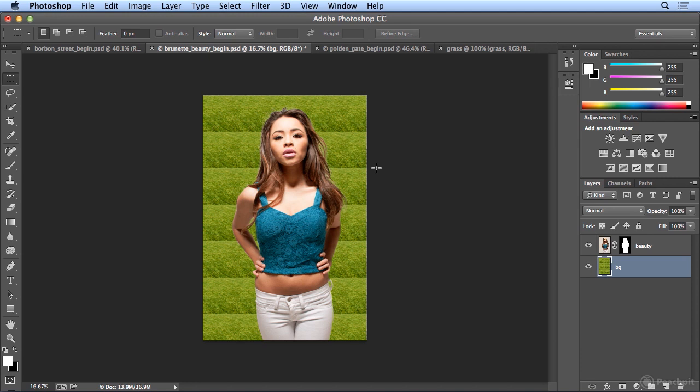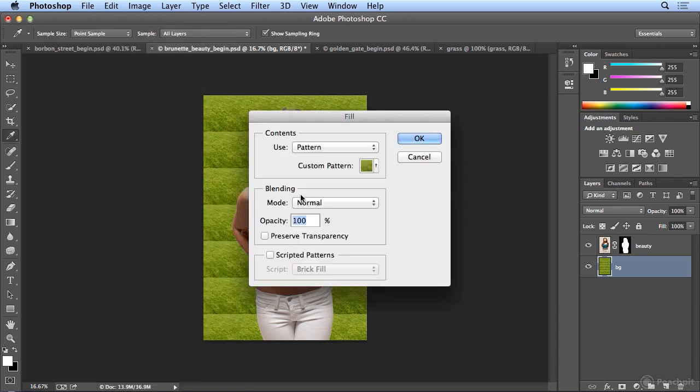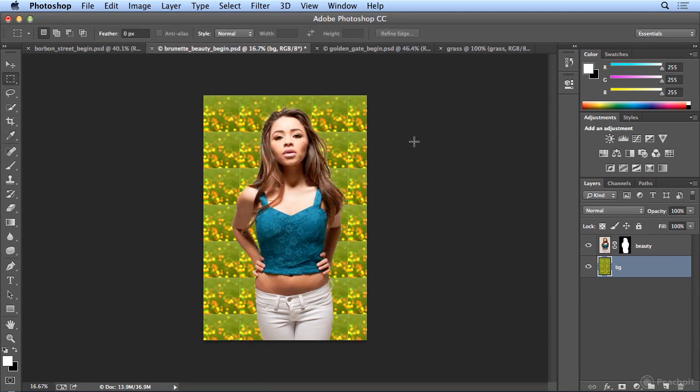That actually was kind of interesting, it just made seams at the bottom and the top. So I will come back to Edit, Fill, and I will try the Lights Pattern and click OK. Now I could just take this and scale it up, but there are far more things I can do, and seamless patterns take a little bit more work. You basically need to split it into fours and remove the seams, but I'll show you that in a moment.